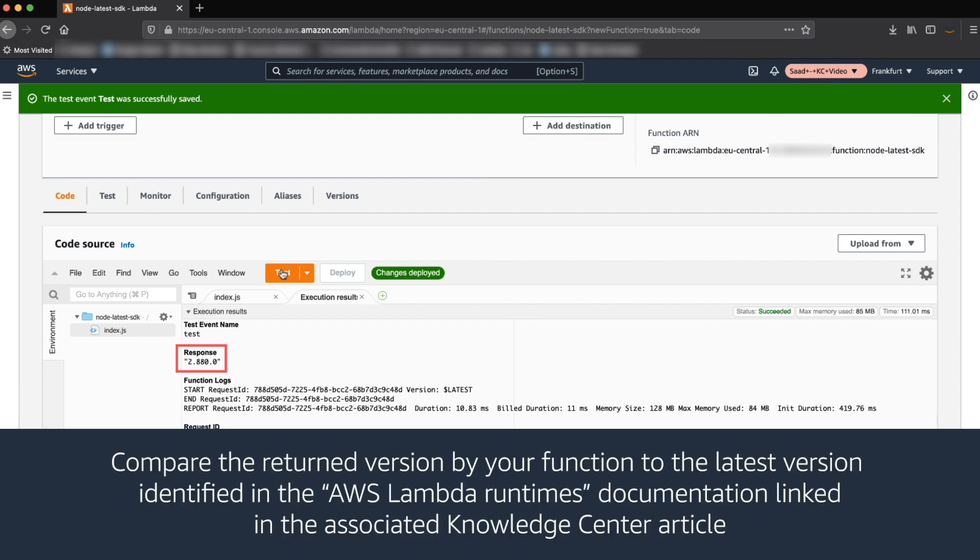Compare the returned version by your function to the latest AWS SDK version identified in the AWS Lambda runtime documentation linked in the associated Knowledge Center article.